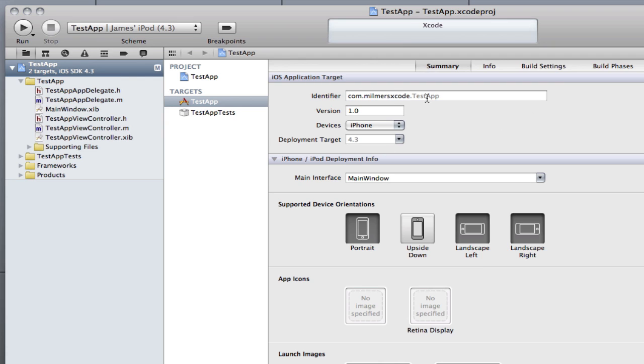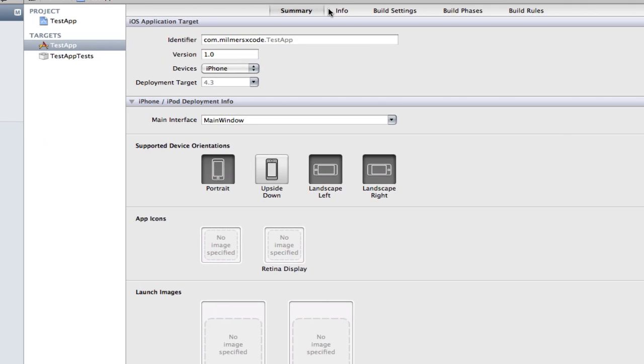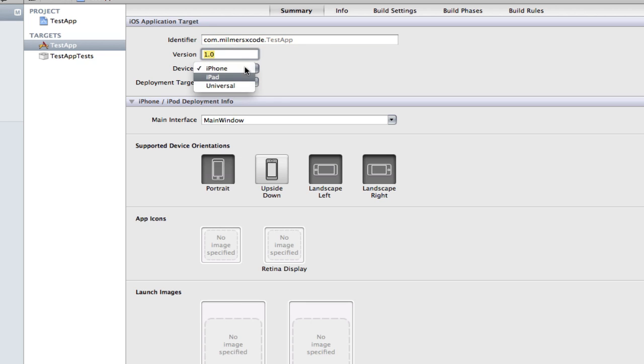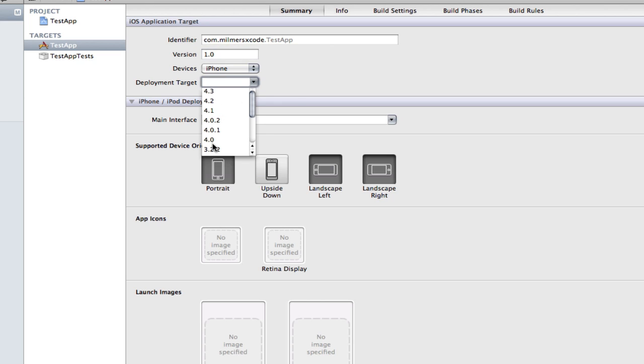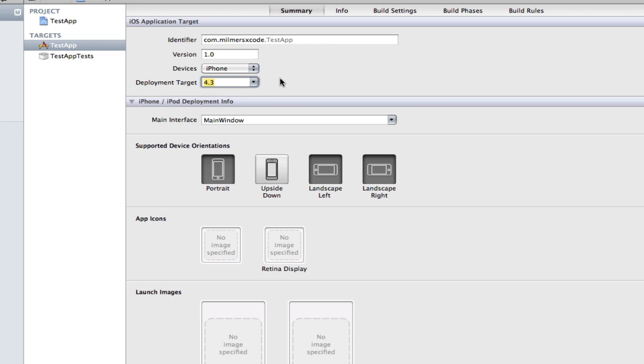This new screen is kind of like a summary of your app. As you can see here, I've got my bundle identifier, my version, the devices which I can change to iPad or both. The deployment target is the iOS that you've got. If I want to put it on 3.0 iOS I can do that, but I want it 4.3 because I want everyone with the highest updated iOS.